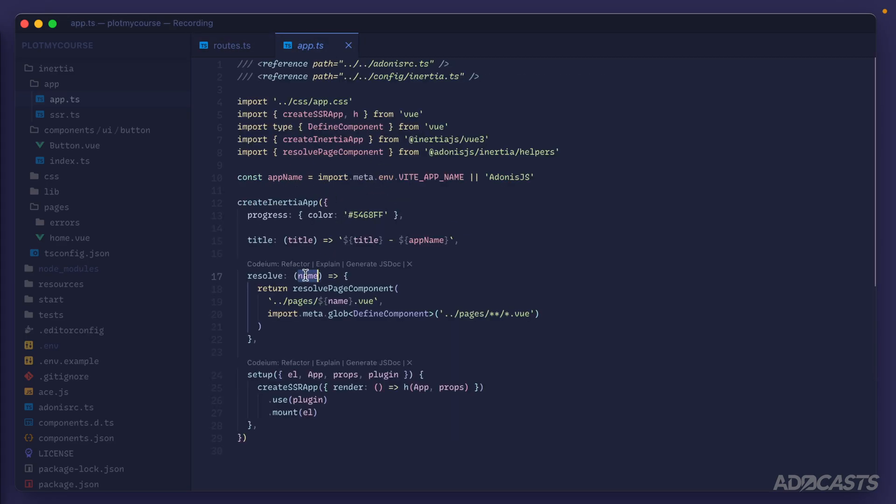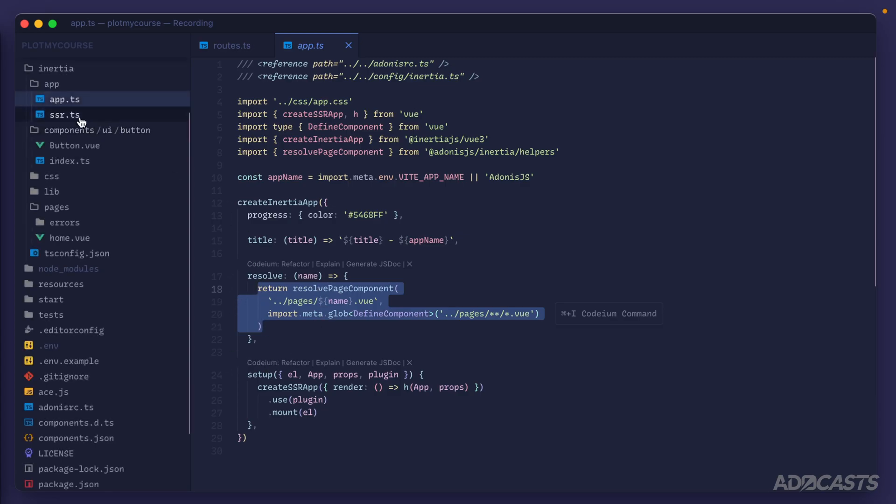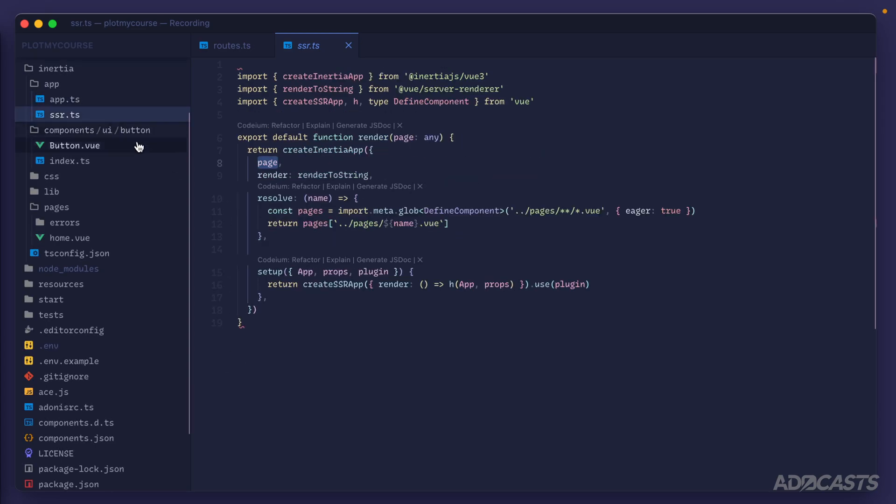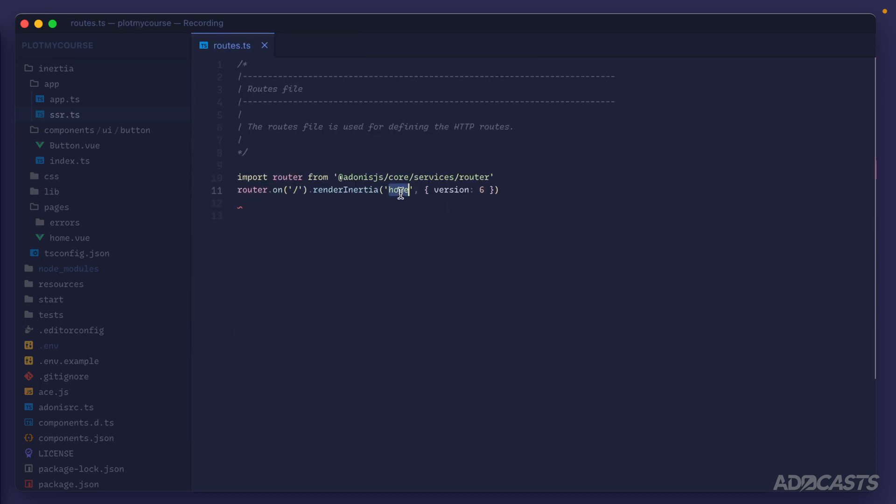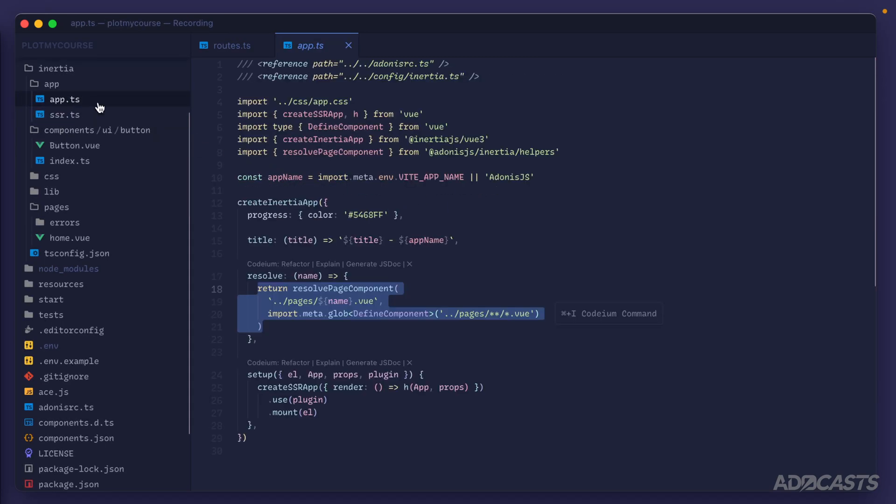It's then this method's job to find and resolve that component, returning it back as the response. This exists inside of our ssr.ts as well. You can see we have that same resolve function, so we pass the name into the render method for Inertia.